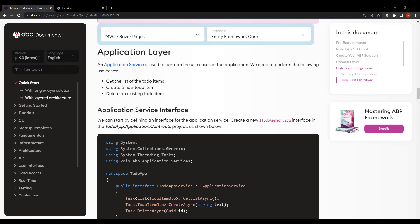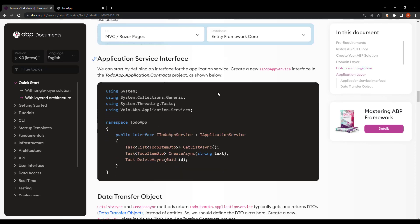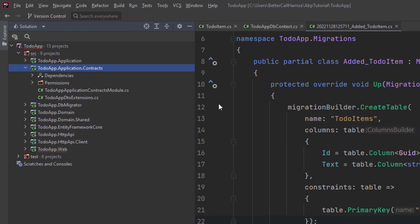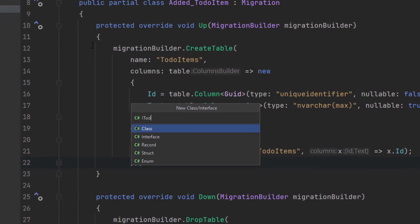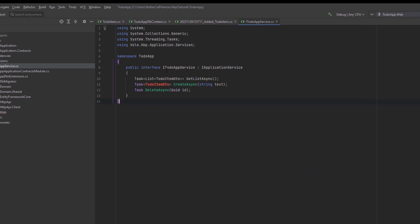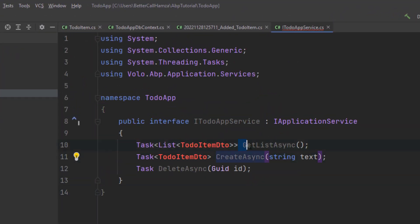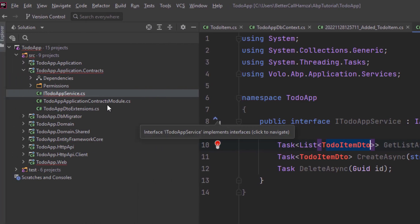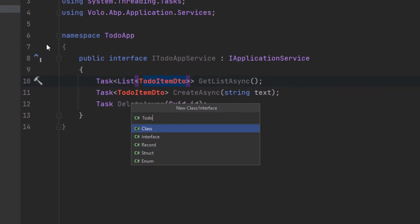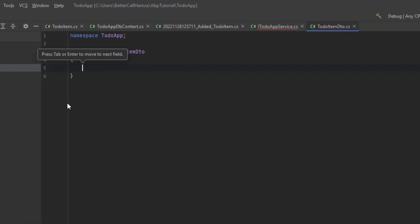The next step is the application service in the application layer. An application service performs the use cases of the application — we need to get the list of to-do items, create a new to-do item, and delete an existing one. We'll start by defining an interface: let's create a new ITodoAppService interface in the TodoApp Application.Contracts project. I'll paste the code. The GetListAsync and CreateAsync methods return a TodoItemDto, so we'll also create a TodoItemDto class — a simple DTO that matches our TodoItem entity.